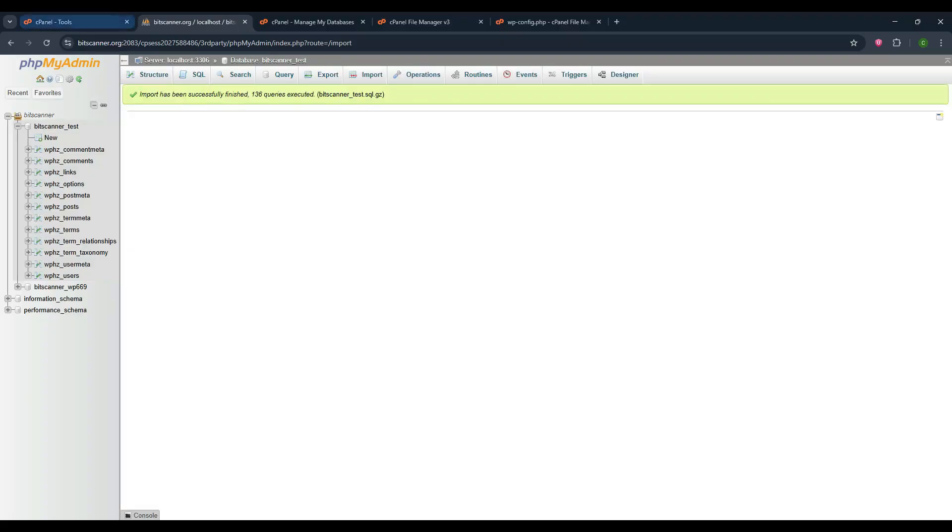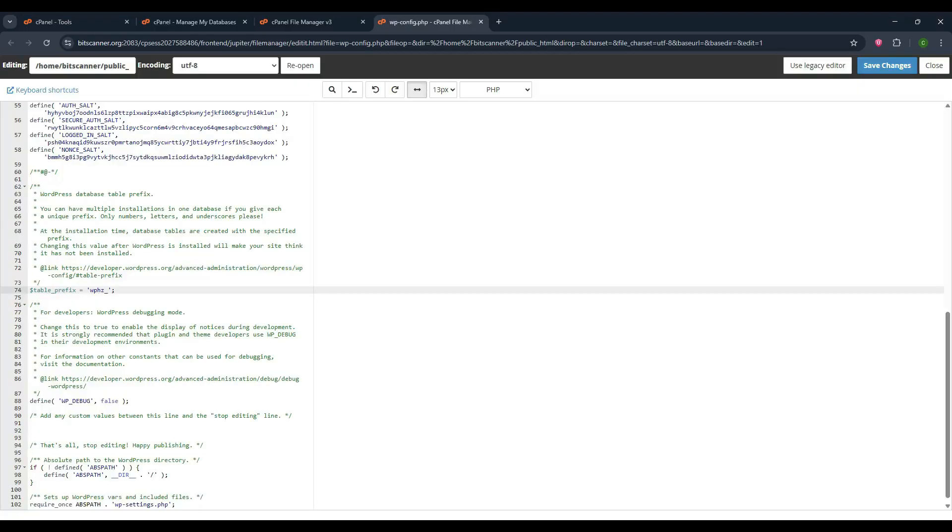Once it's done, you can see the database tables on the left hand side. It will show the table prefix name also. So copy this name and paste it on the wp-config file which I have mentioned earlier.